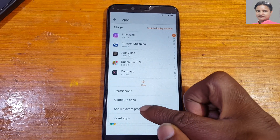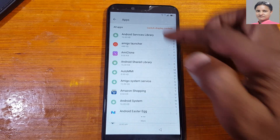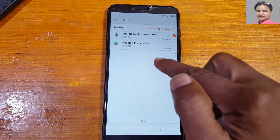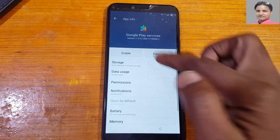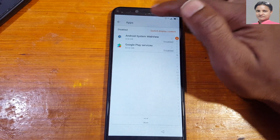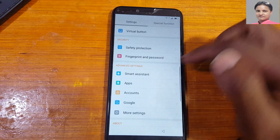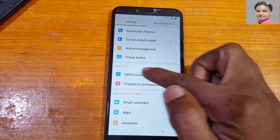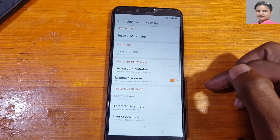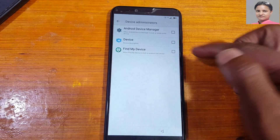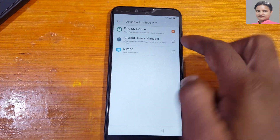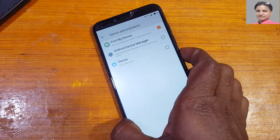Now tap apps, source system process, go to all apps and disable, then enable Google Play Services again. Go back, back again to safety protection, other security settings, device administrator — activate this one, find my device.